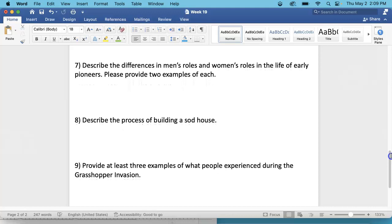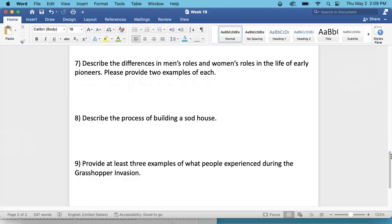You will find that under Pioneer Life, men's work, and women's work.